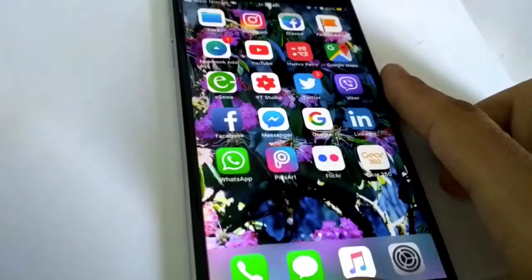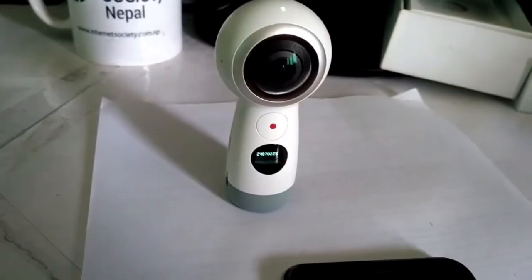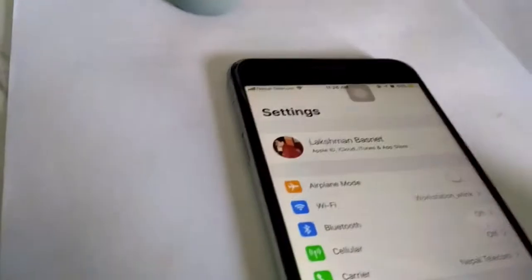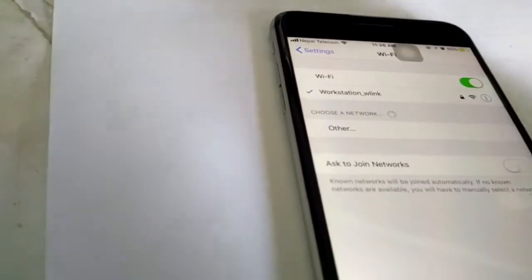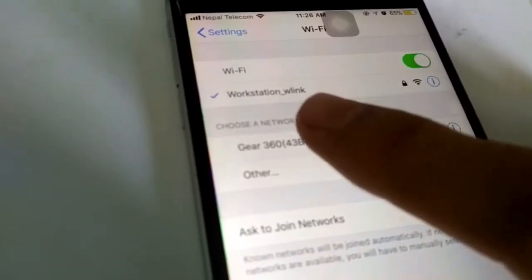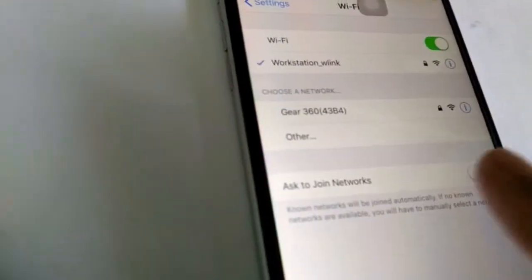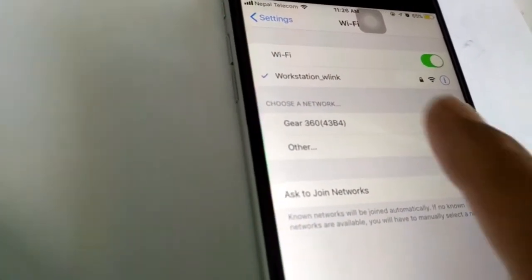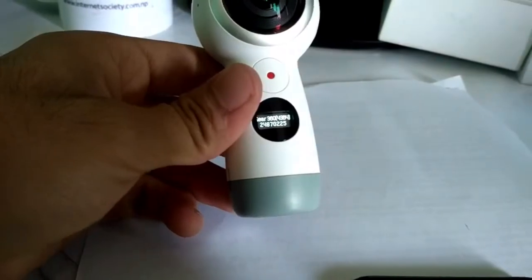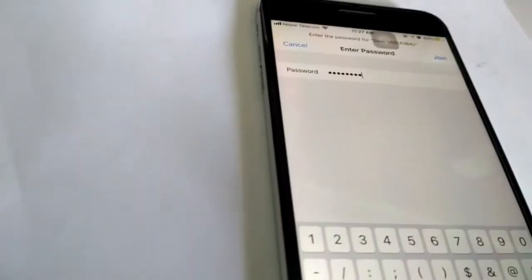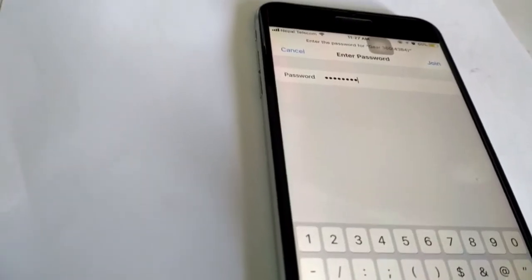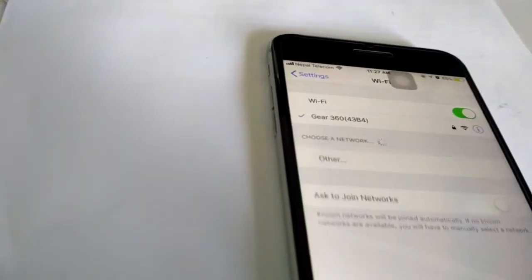Now you can see the Wi-Fi being generated from the Gear 360. The password is being displayed on the screen of Gear 360. Entering that password and connecting will make our devices connected with each other.